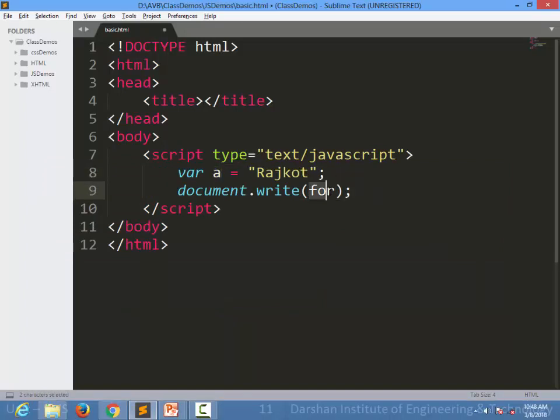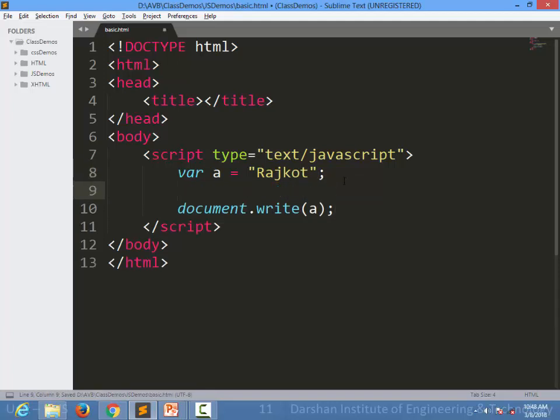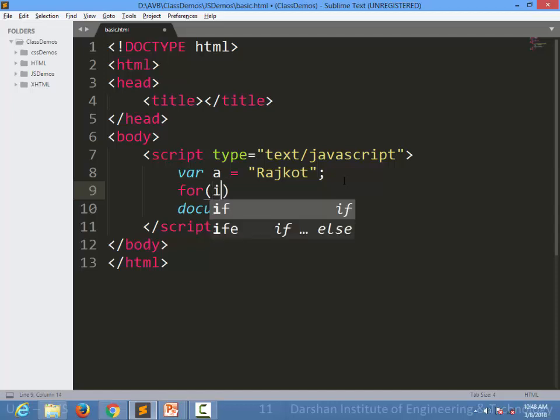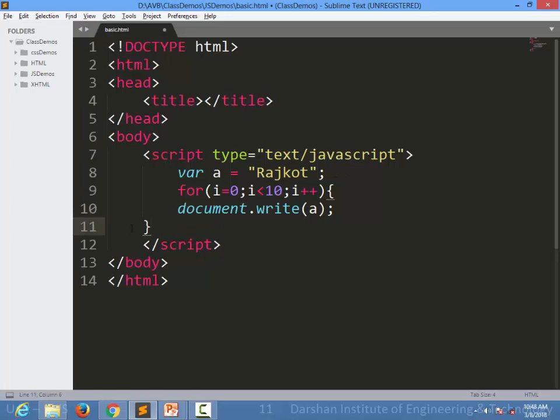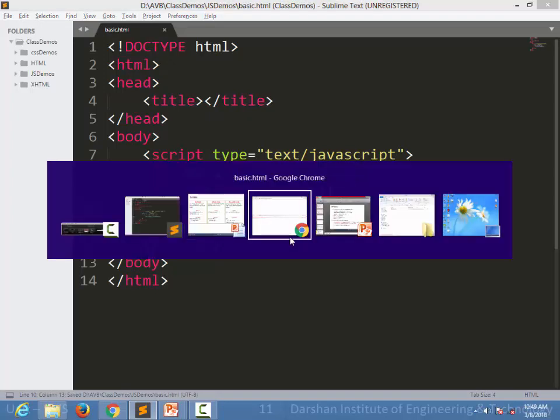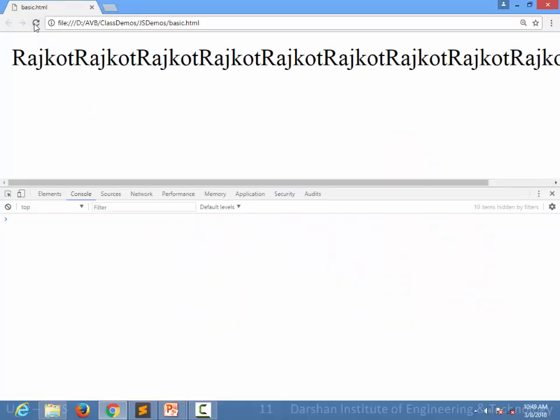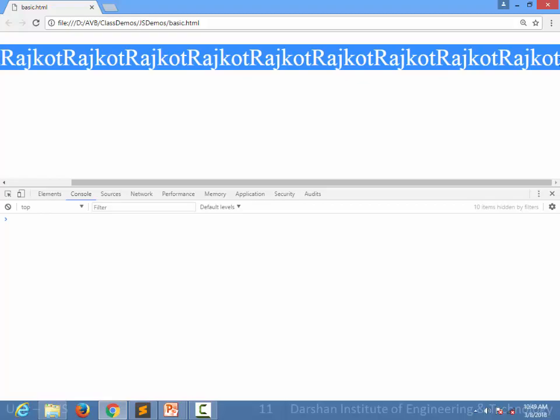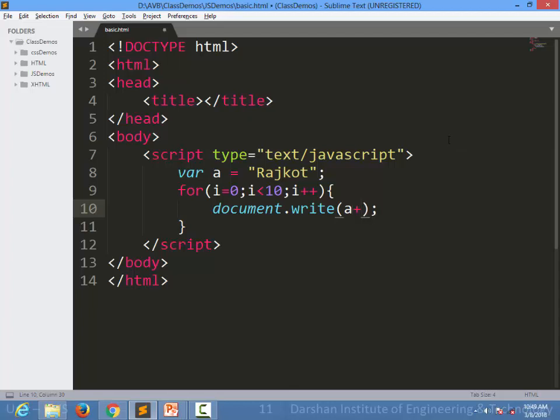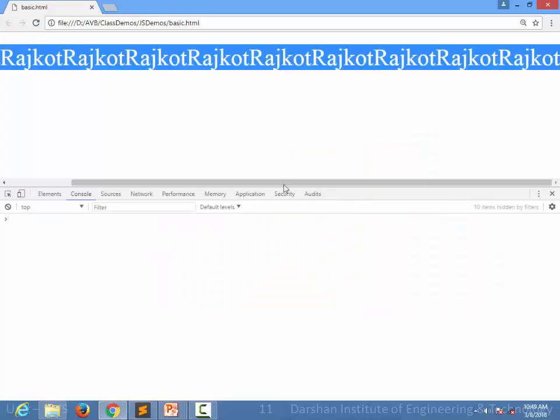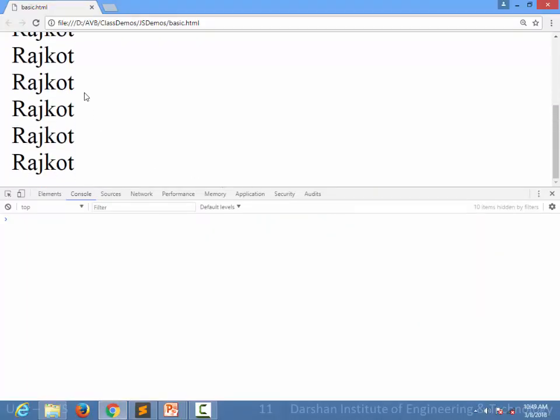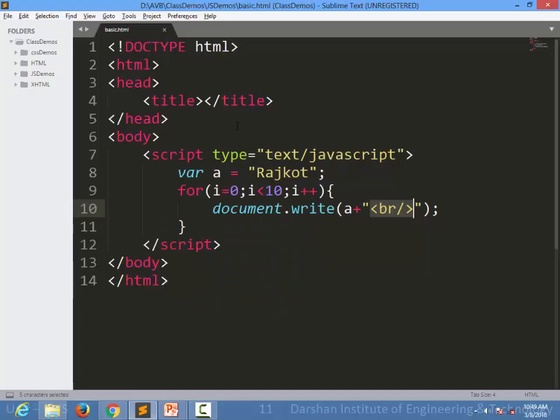For example, I am again giving a variable name a to Rajkot and printing them. If I want to print 10 times, what I can simply do for i equal to 0, i less than 10, i plus plus and inside the bracket I am writing document.write a. And let's see the output. So there is 10 times Rajkot is printed. Again, if you want to concat something inside document.write, you can simply use plus and you can use HTML tags also. For example, I can simply write br slash. What I am doing, I am printing one Rajkot. Then I am putting a new line br. Again I am printing. So all the Rajkots in this case will be in a new line.